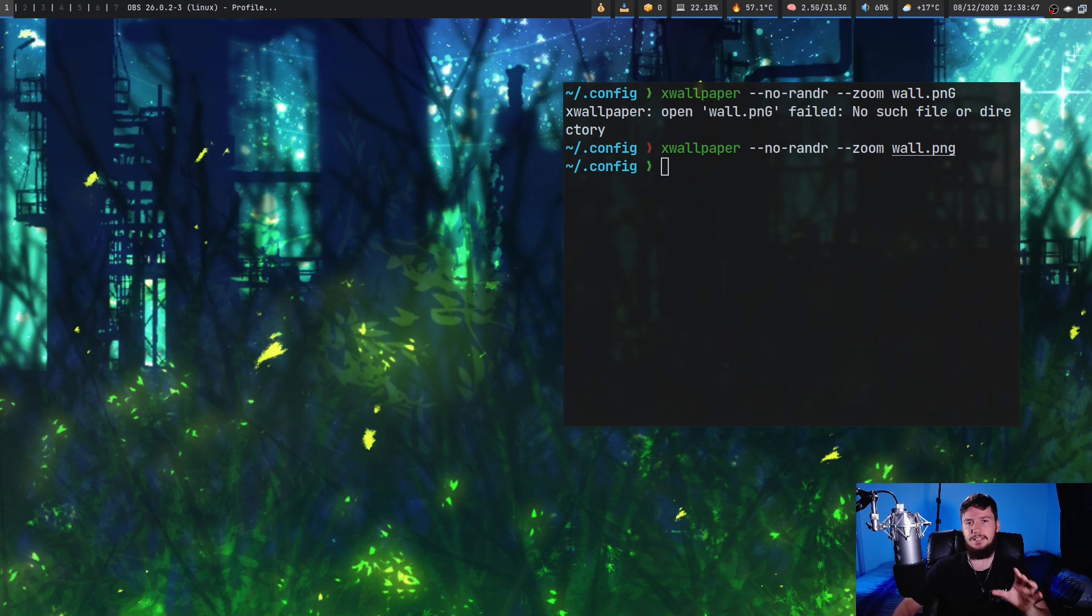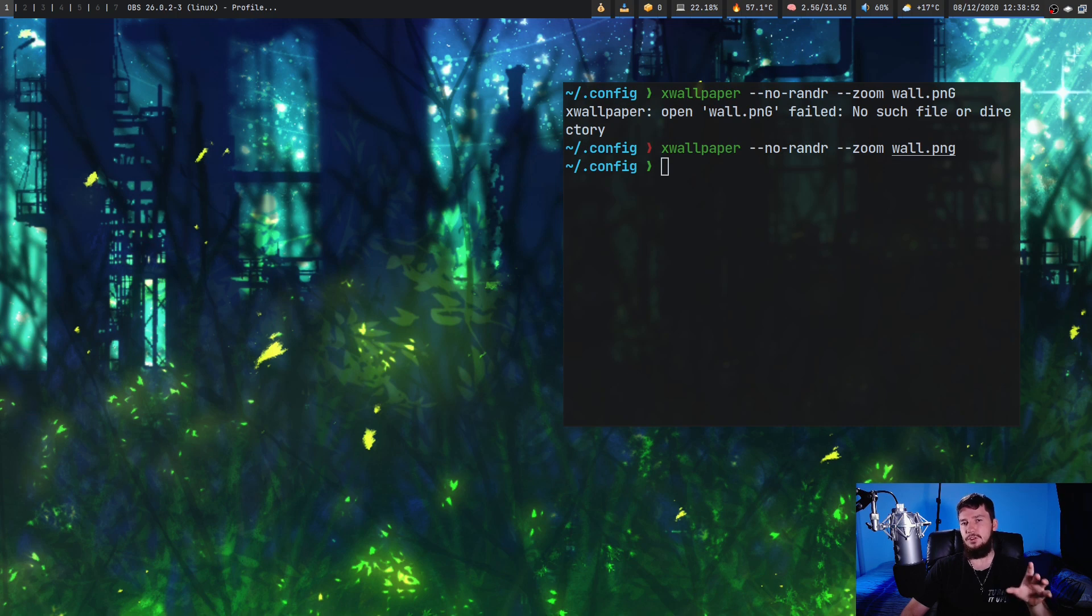So I think that's pretty much everything I wanted to say about this. Now I may do a video on another application called hsetroot because people keep telling me about this. They say it's even more minimal than xwallpaper.